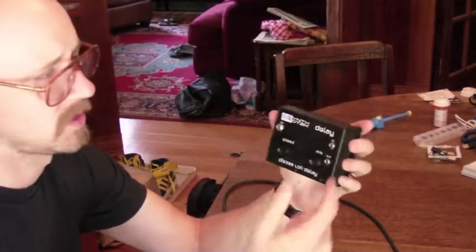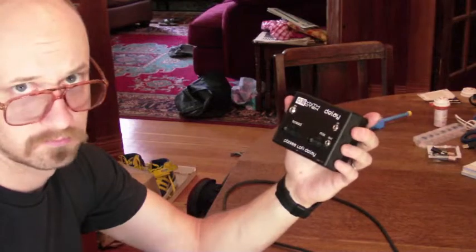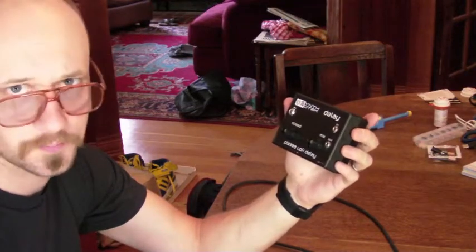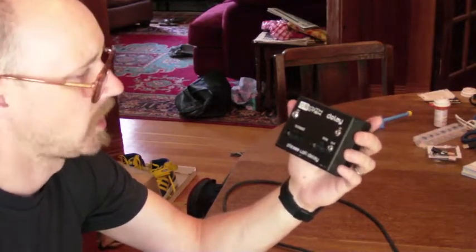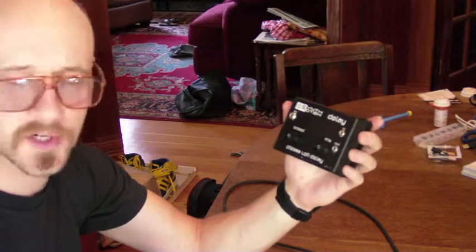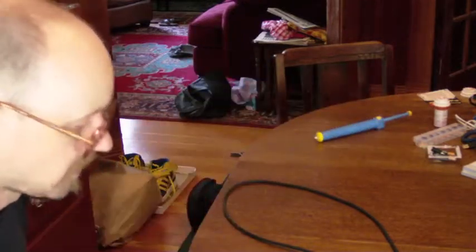We're using eighth-inch jacks, but you can use quarters if you like. It is a center negative 9-volt adapter with these, but if you're building the kit, you can probably build it any way you want to.